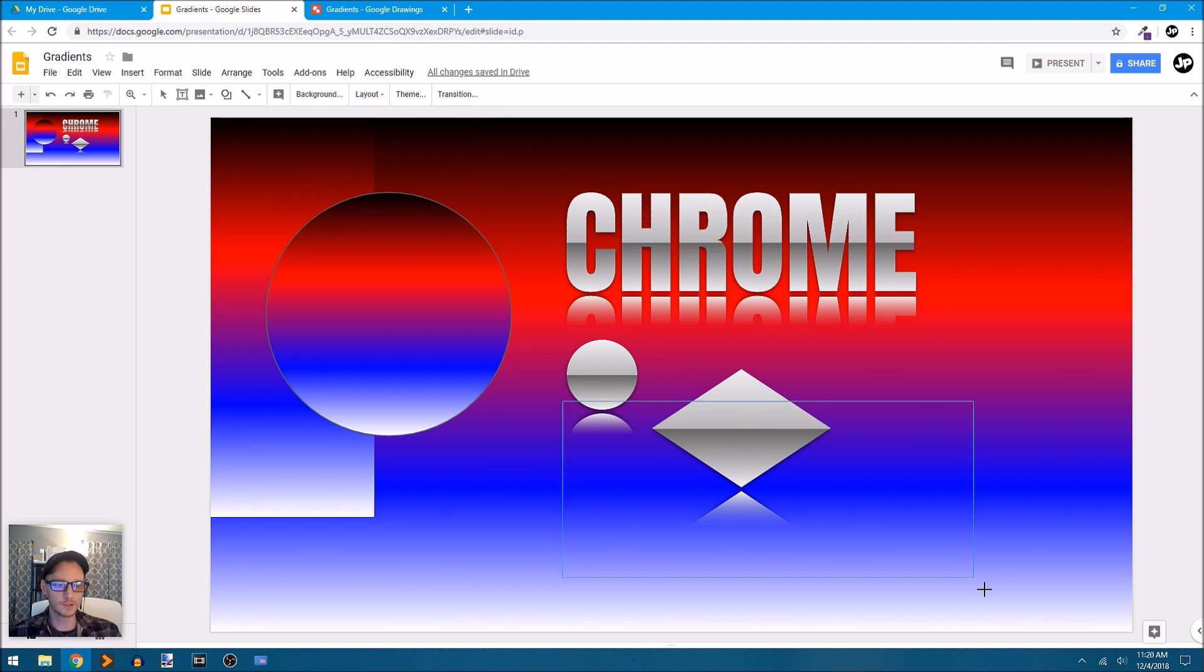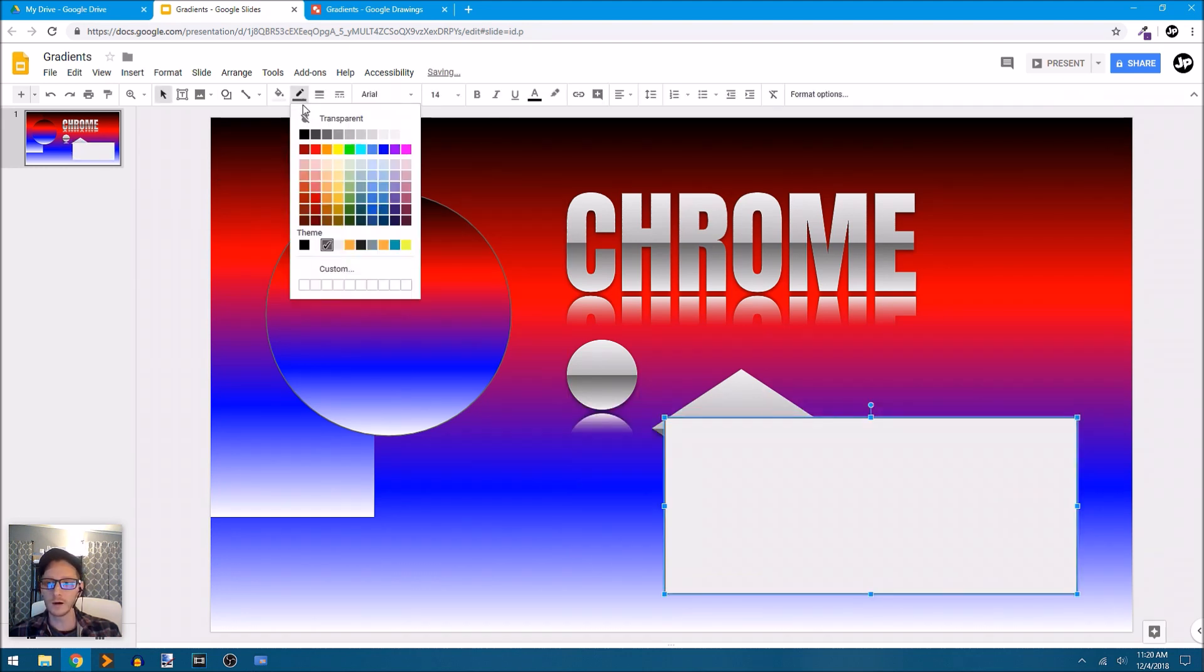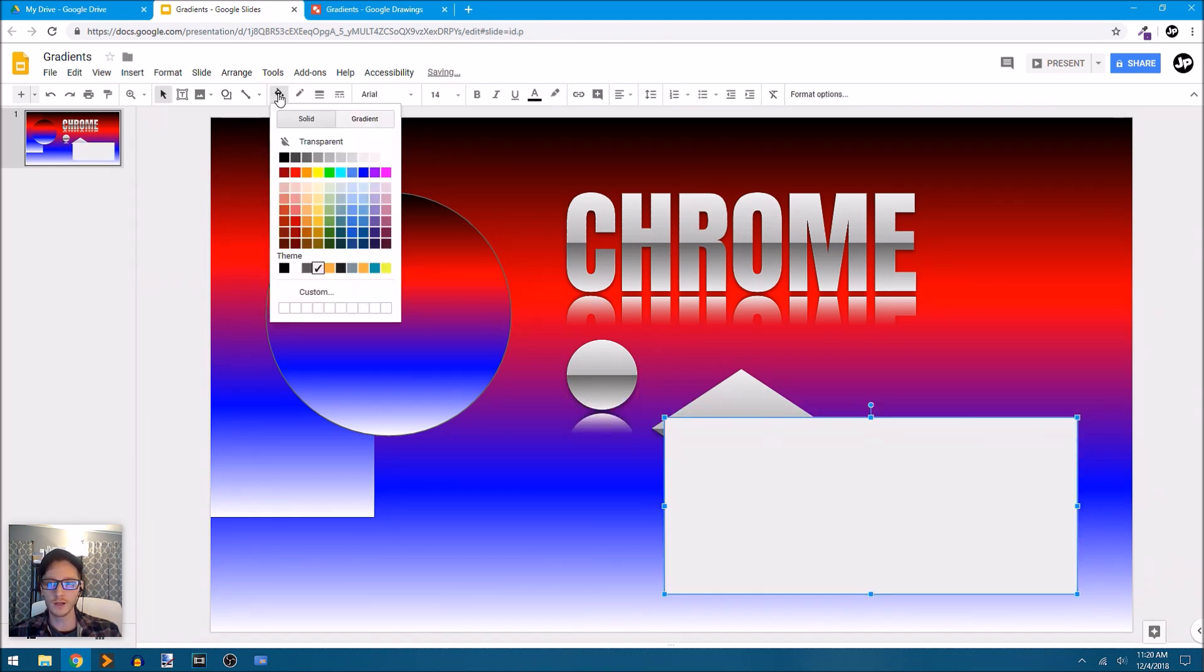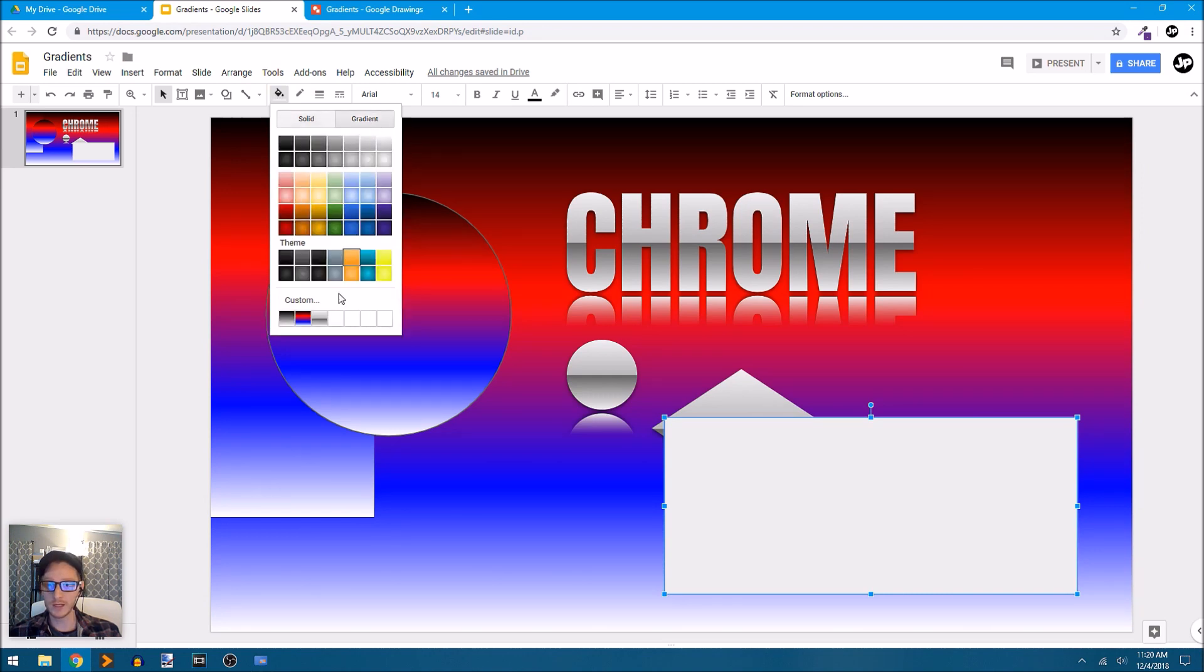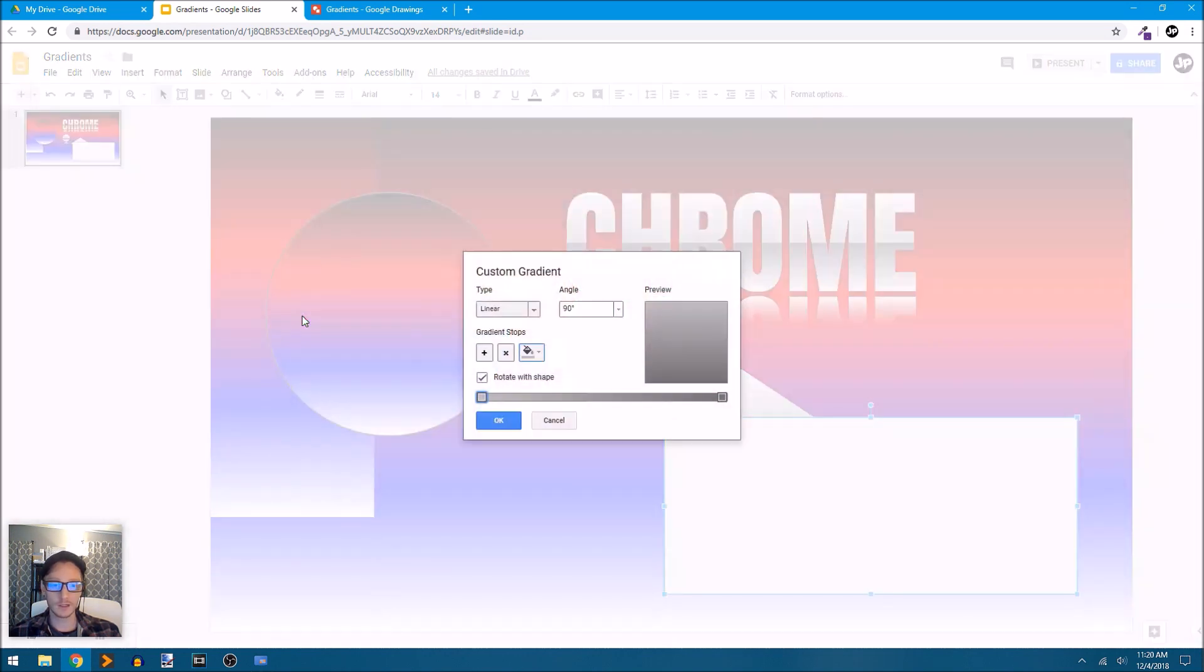I want to show you one way that I would use these gradients. I'll just draw in another square here, a rectangle. I'll turn off my stroke, select my paint bucket tool, go to gradients. We'll click on custom once again, leave it on linear.